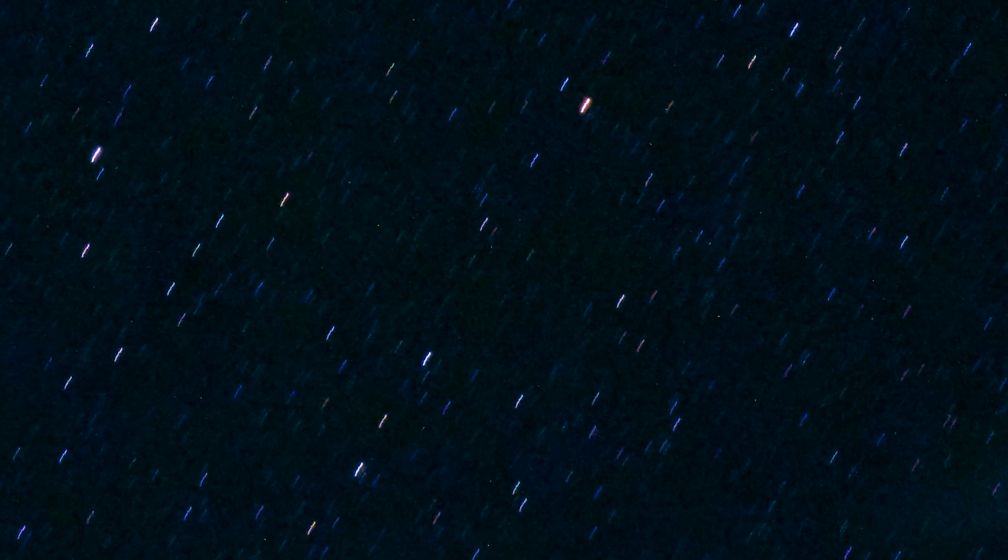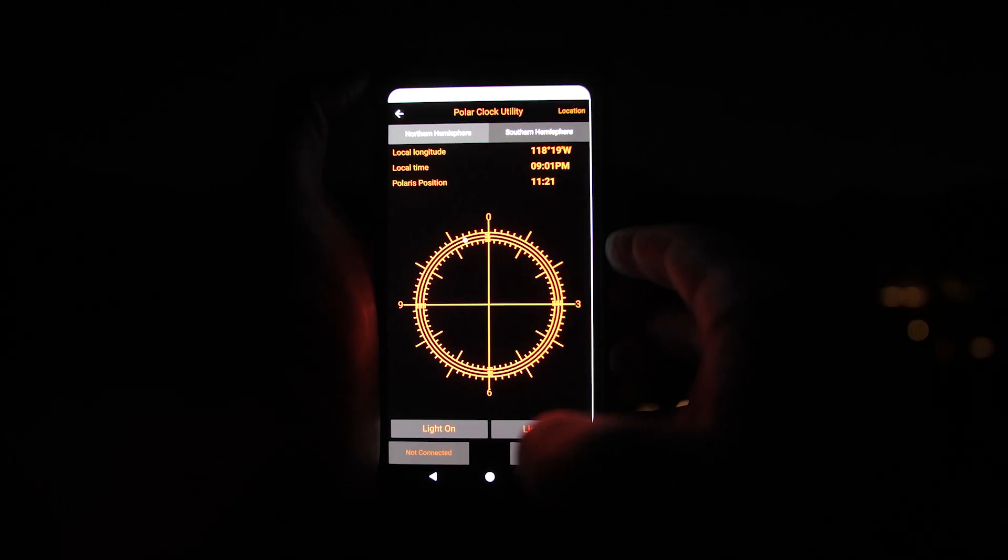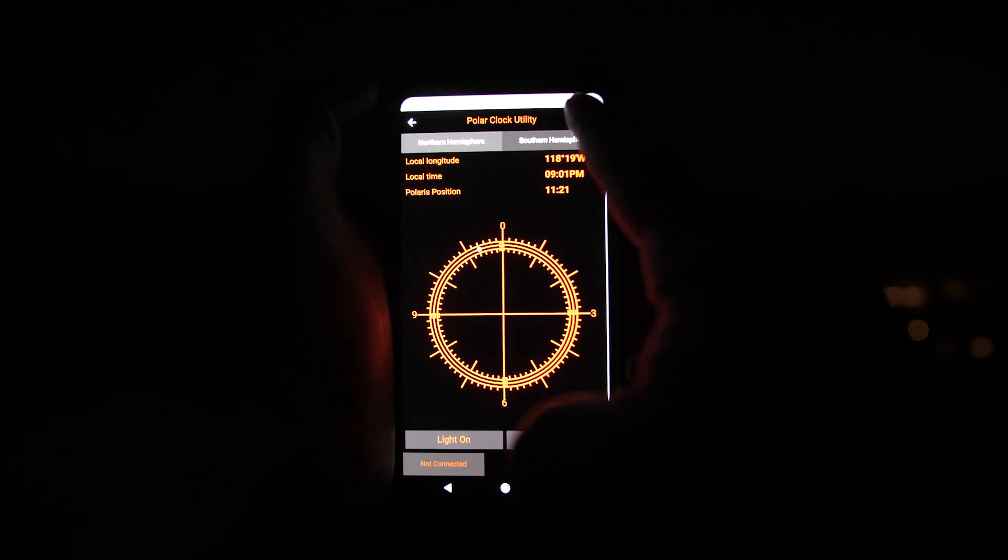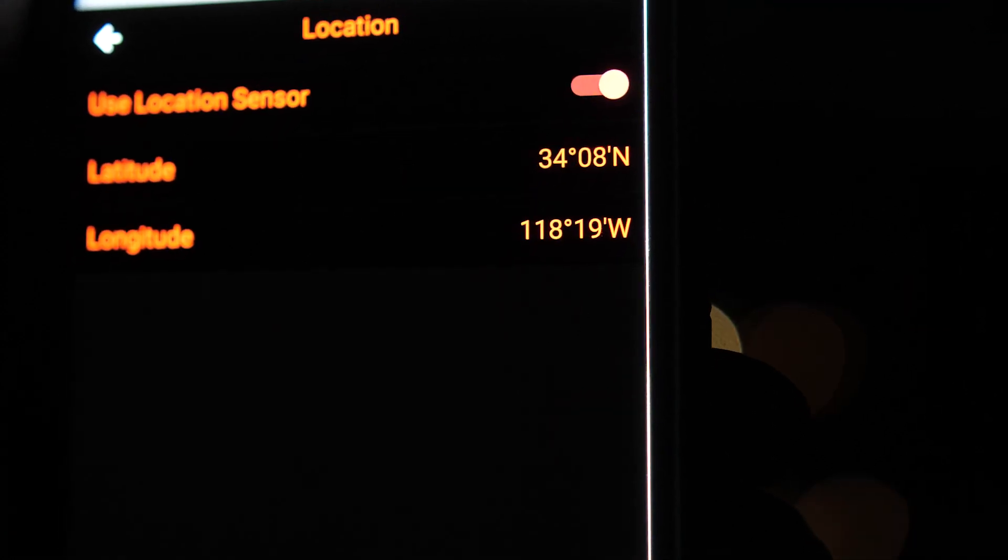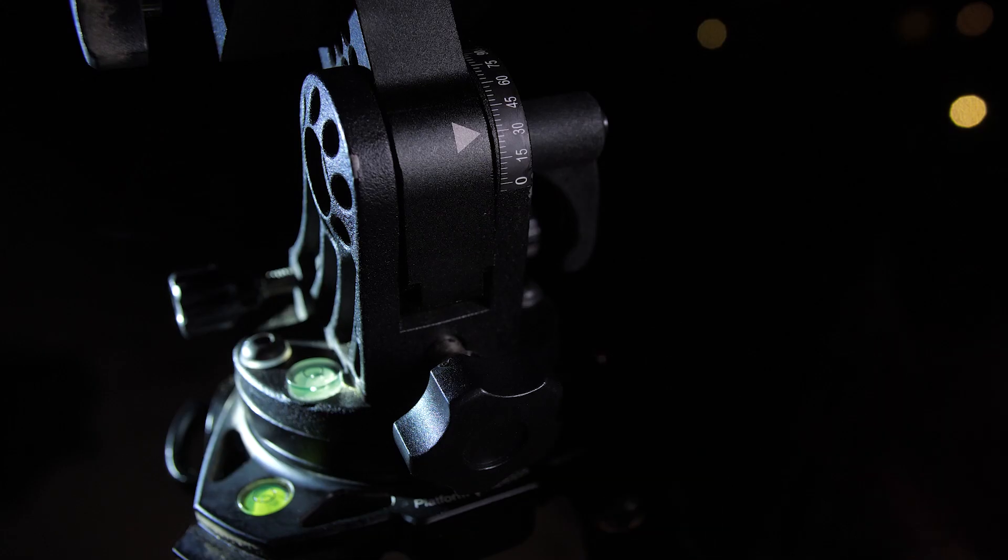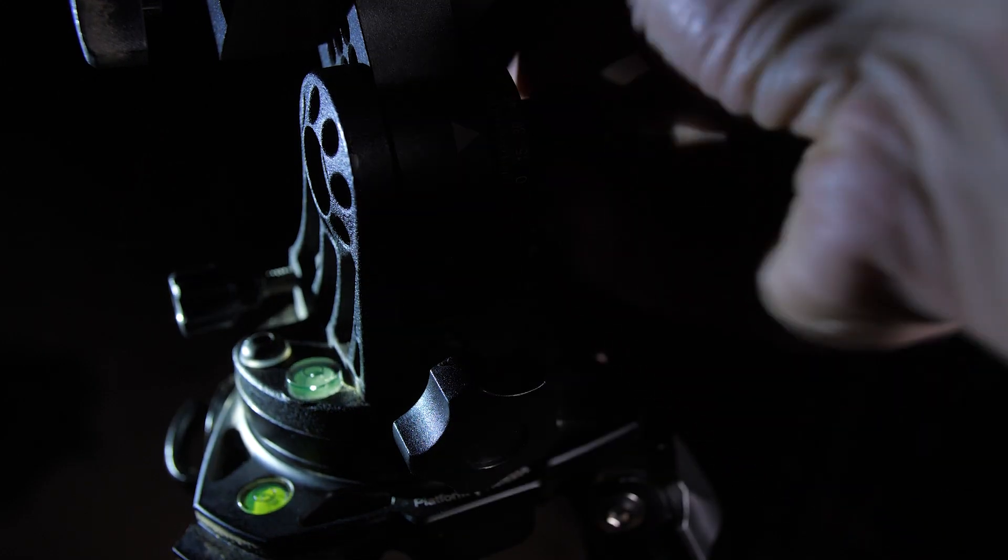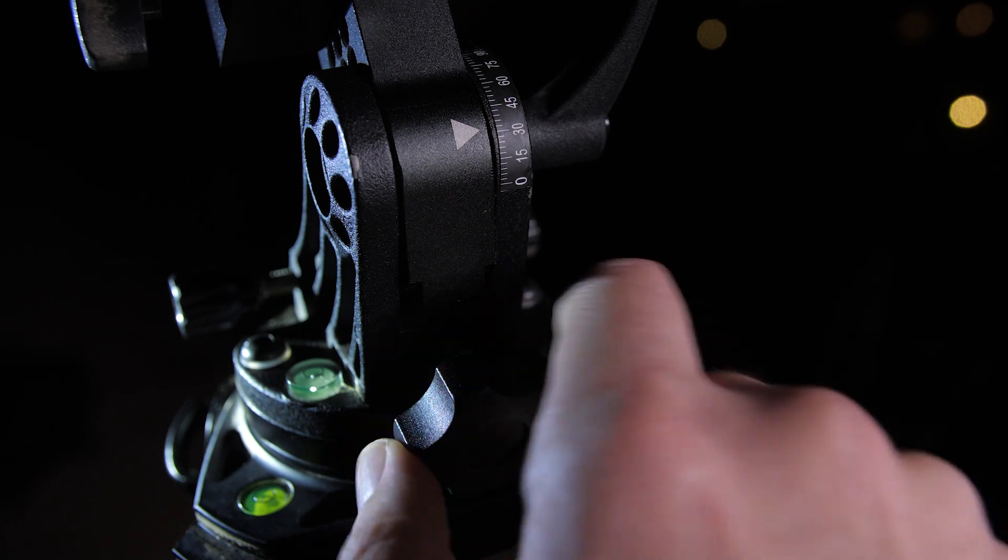In order to get polar aligned, the first thing we need to do is figure out our latitude. Most apps that tell you your location will work. I'm using the Sky Watcher app, so I'm just going to turn on location and it's going to tell me that I'm at 34 degrees above the horizon. So I'm going to adjust my tracker right here on the wedge with this knob to match my latitude.